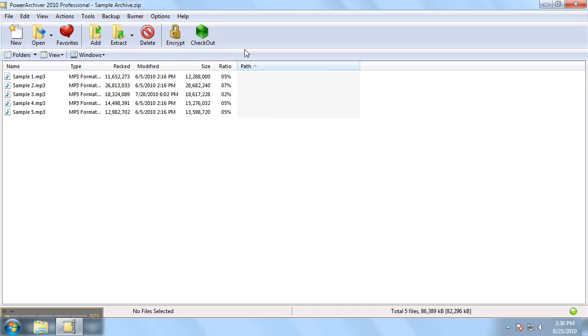In the middle here we have the toolbar which allows you to quickly access PowerArchiver's most commonly used features.